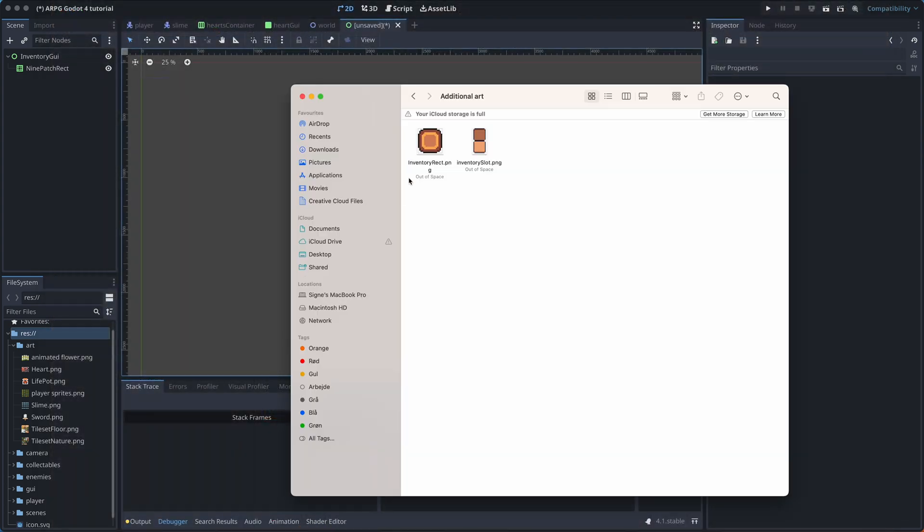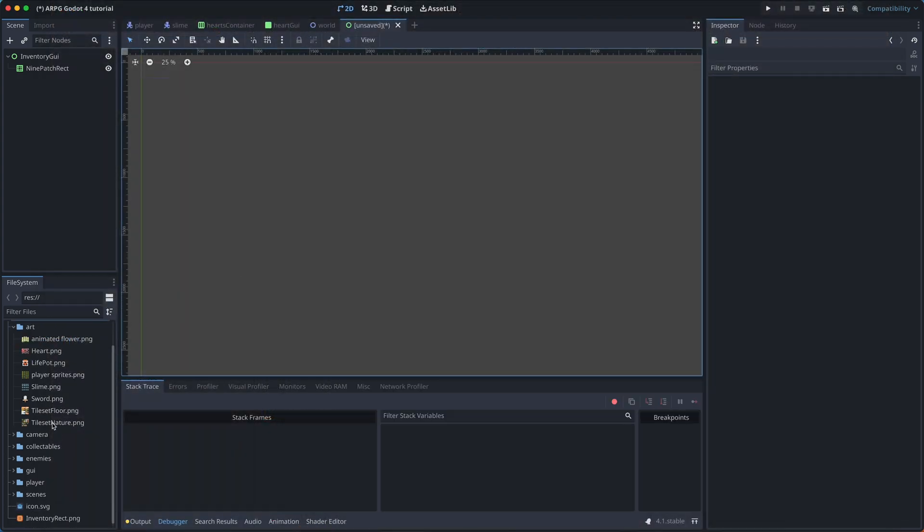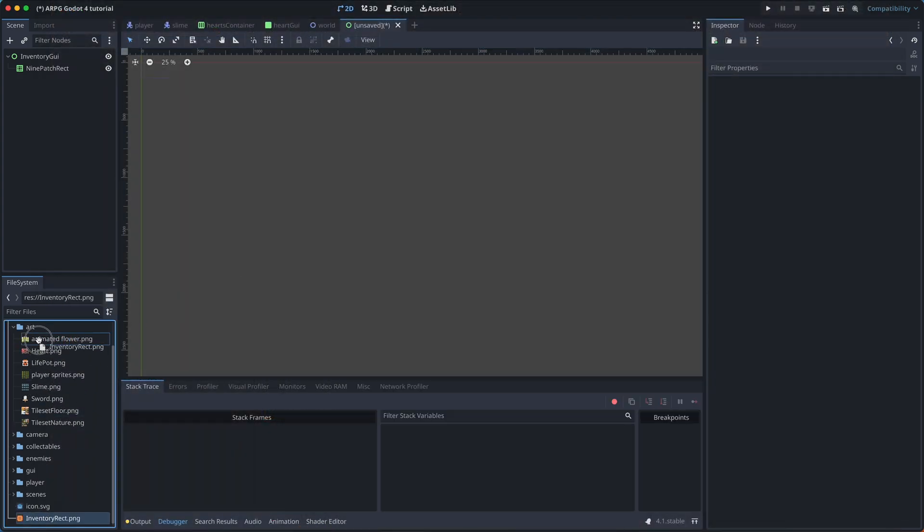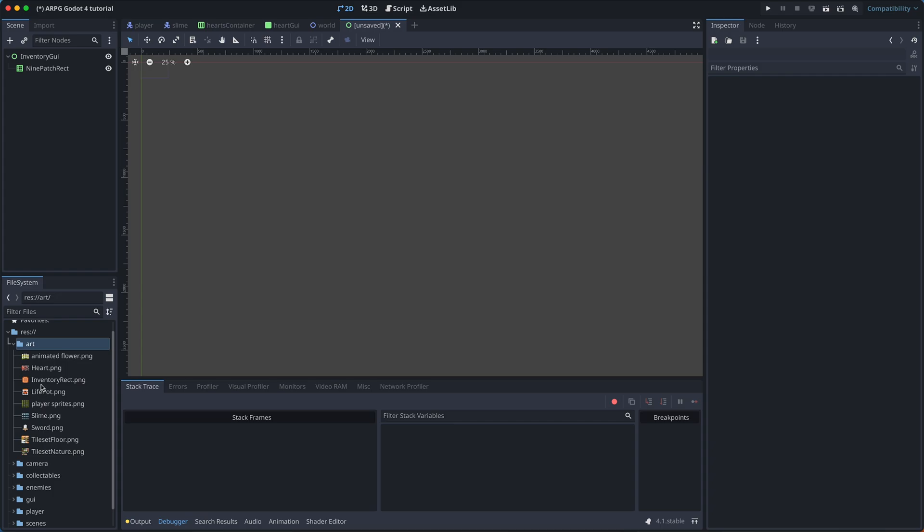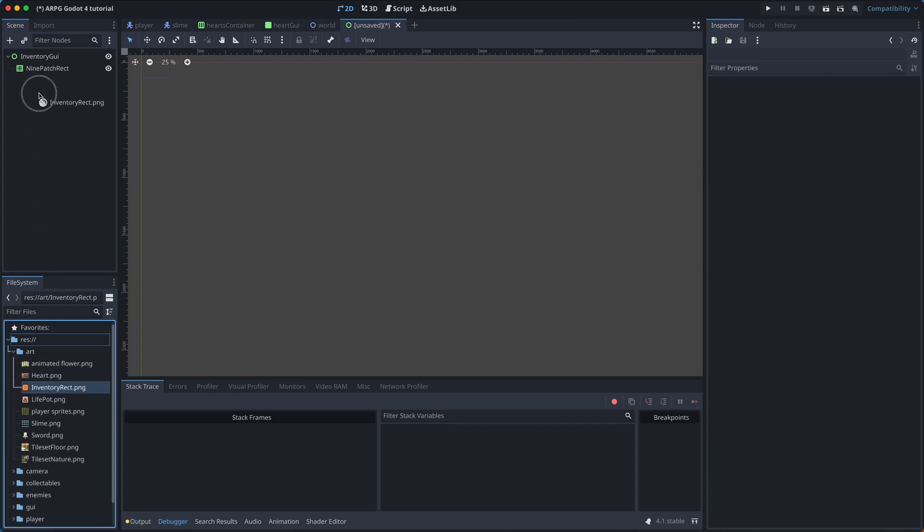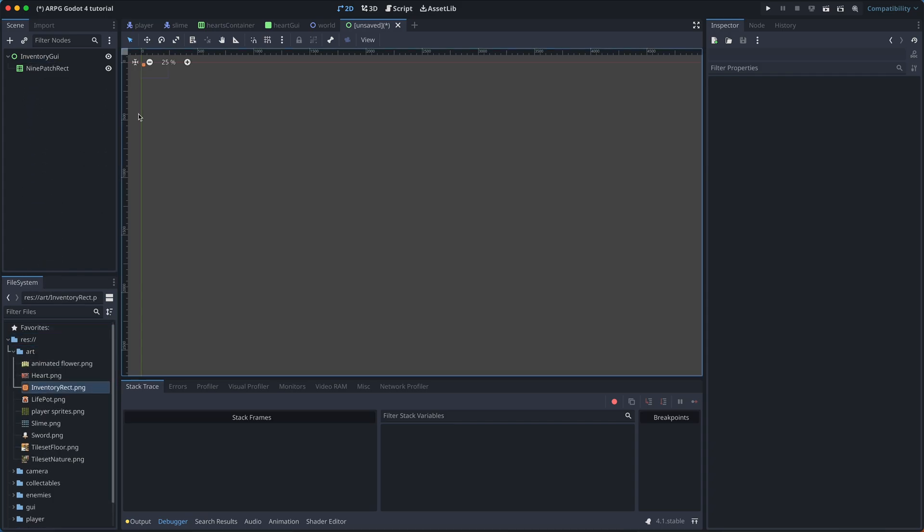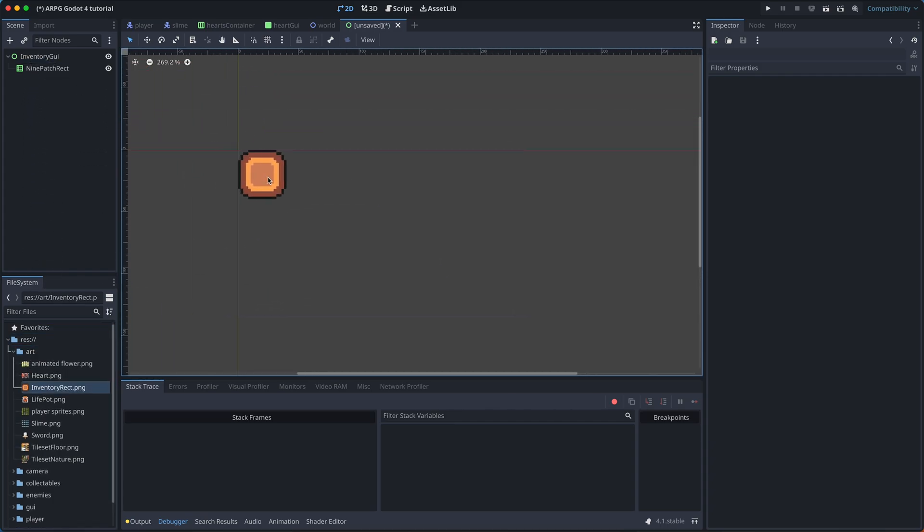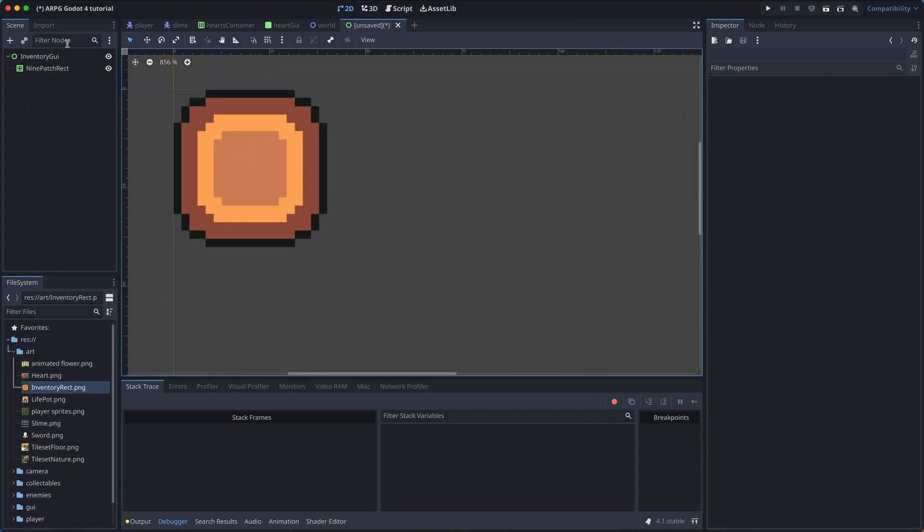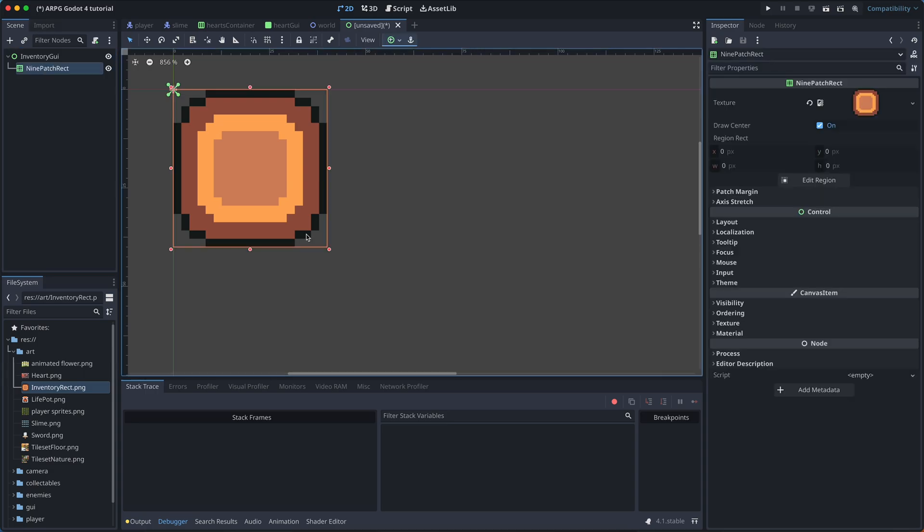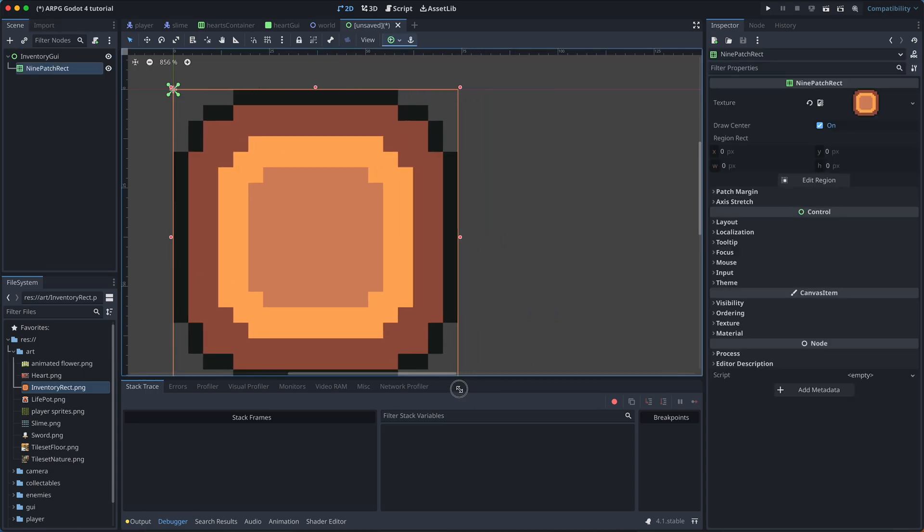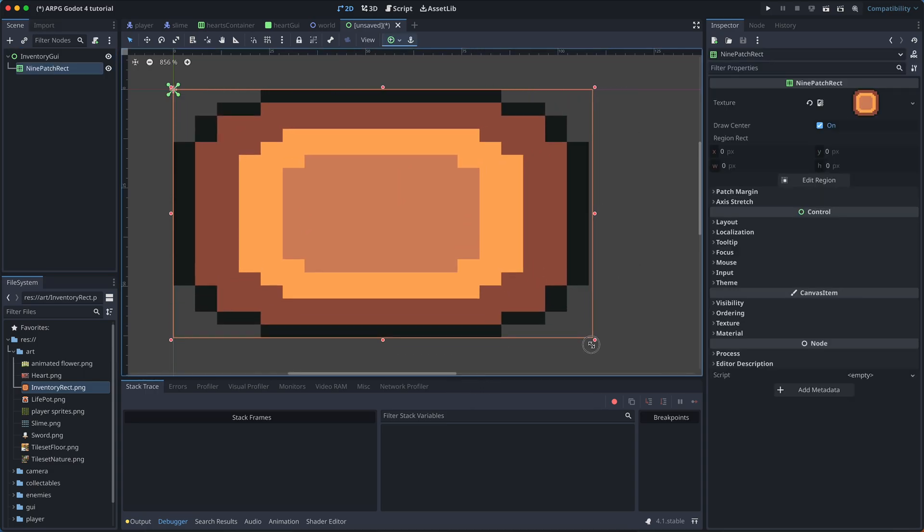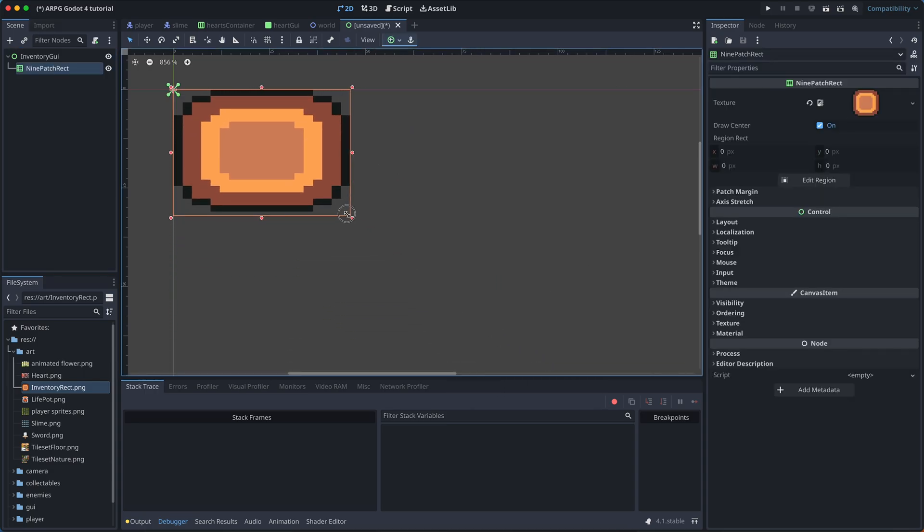Okay, once you've downloaded the art, go add the inventory rect as the texture to the 9-patch rect. If we try and scale the texture now, it should scale normally.